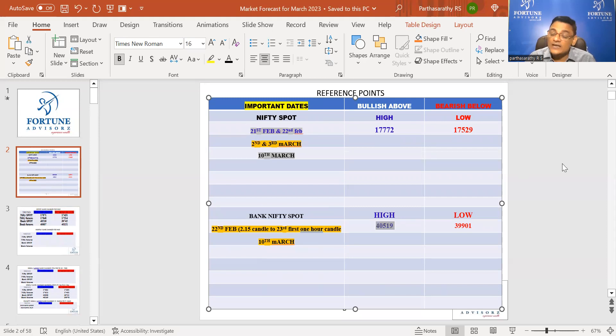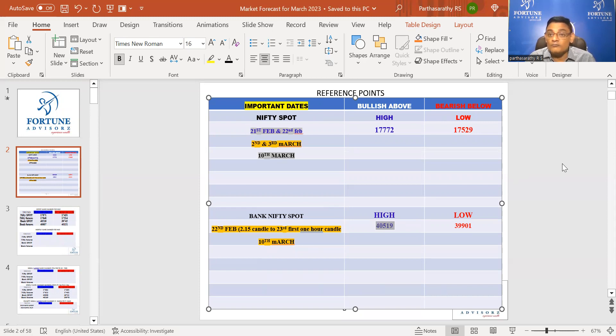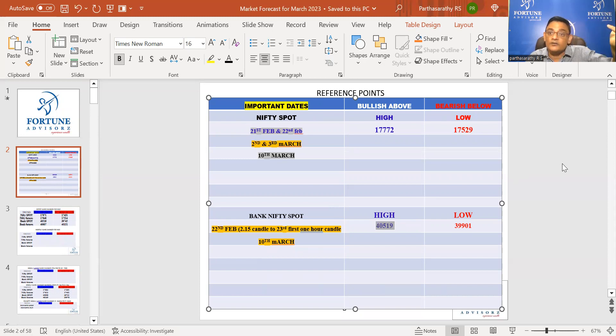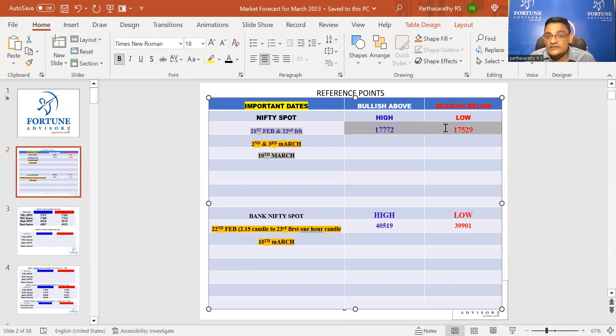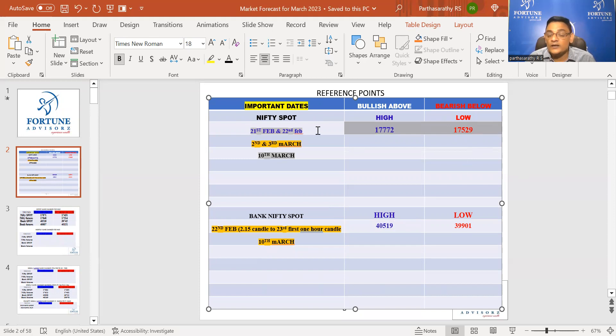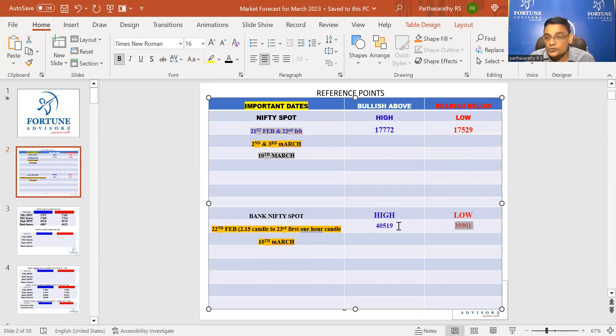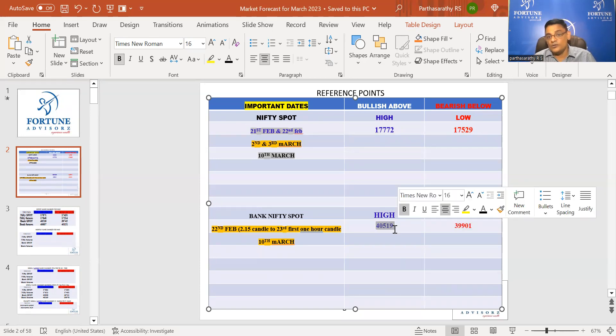Yesterday I gave a simple technique in my Telegram channel on how you can predict which one hour candle is going to do wonders in the future. You can go and watch. Till it is below the 21st and 22nd low, it is not good for market. It is holding this number, but it has to close above this number in Bank Nifty.